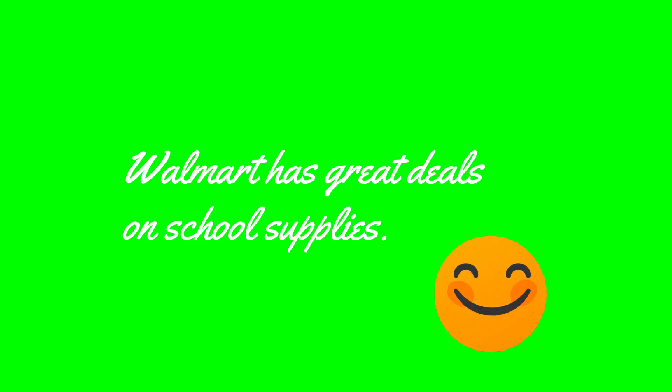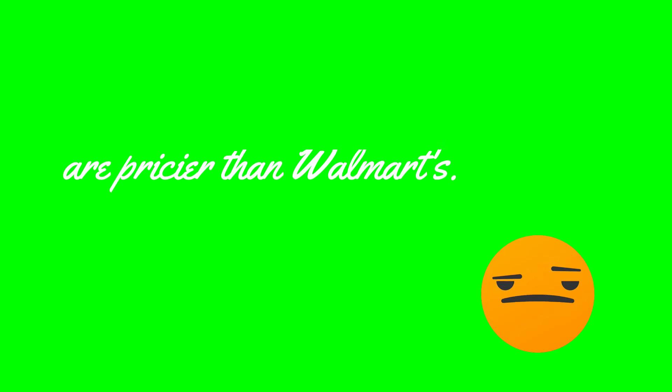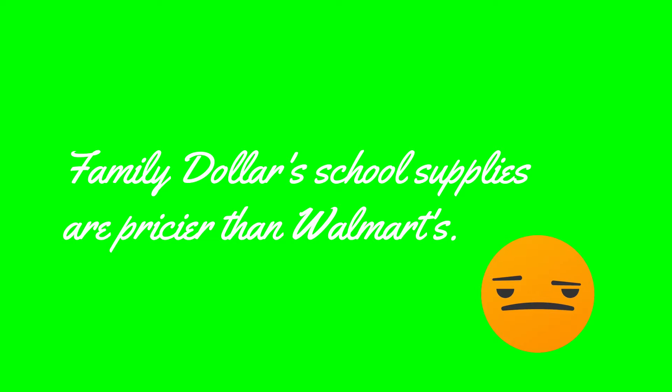I also looked at Family Dollar and realized that Family Dollar is not the best place to shop for school supplies, because a lot of their supplies like composition books and packs of unsharpened pencils